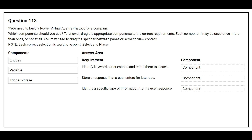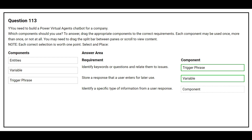The first requirement is: identify keywords or questions and relate them to issues. The correct answer is trigger phrase. The second requirement is: store a response that a user enters for later use. The correct component is variable. The third requirement is: identify a specific type of information from a user response. The correct component is entities.